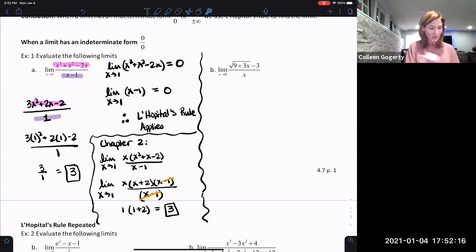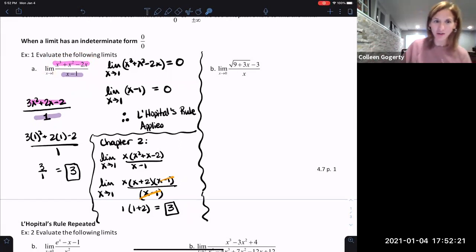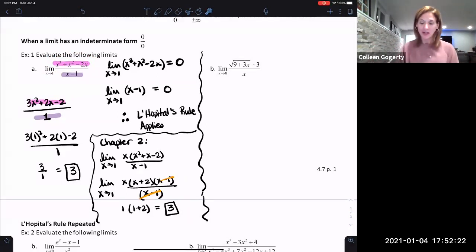You're taking the derivative of the numerator divided by the derivative of the denominator. Do not use the quotient rule — this is not the quotient rule. We're not taking the derivative of the overall ratio. It's the derivative of the top divided by the derivative of the bottom, evaluated at whatever value the limit is approaching.